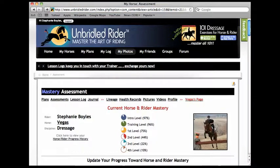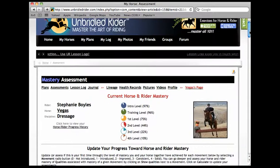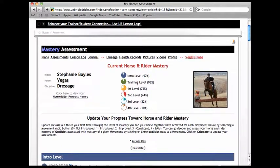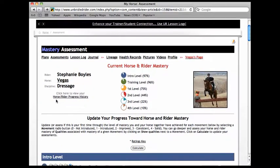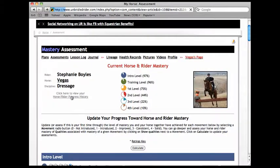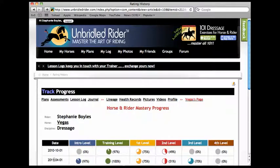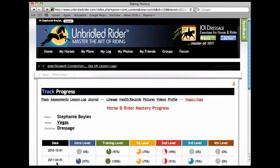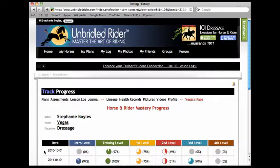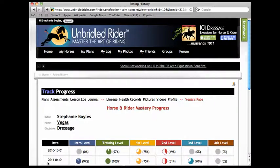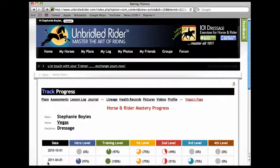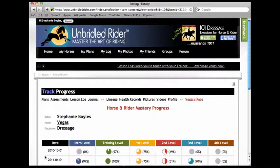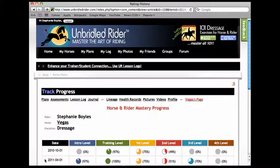So you can see again it brings you to the current mastery there and you hit horse rider progress history and so you can see where we were at 10-1-2010 and where we are at 4-1-2011. If you have updated an assessment within a quarter, then the site automatically creates a line item like this so that you can track that progress over time.